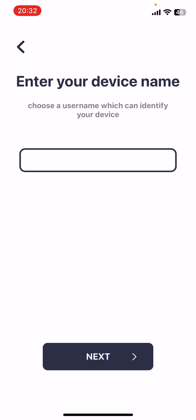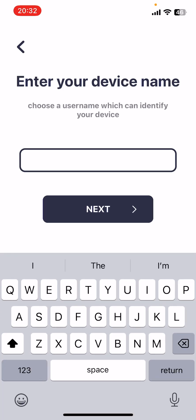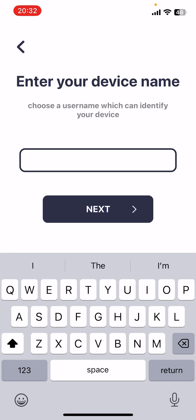That way the old device can be deleted from your account and there's no confusion. I have known issues where notifications have not come through to the new phone when users use the same name. So I'm just going to call this one John iPhone.